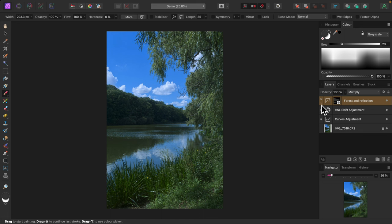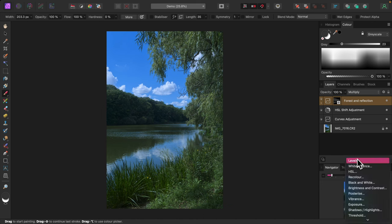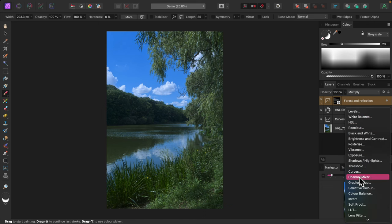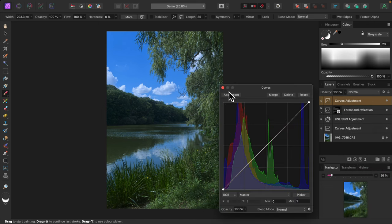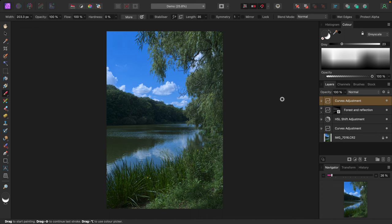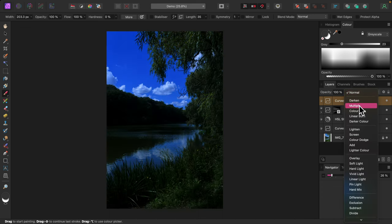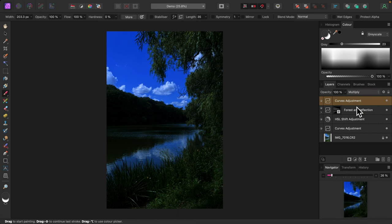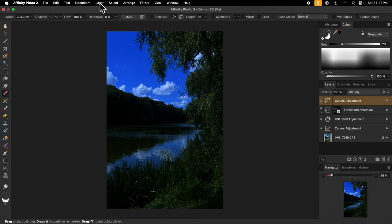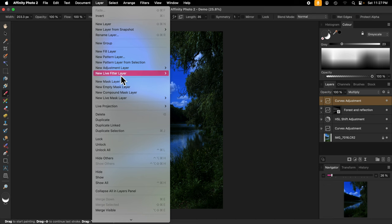Next I'd like to darken the clouds. I could use the same curves adjustment but I'll add a new one just to keep them separate. That's just the way I like to work. Like before, I'll set the blend mode to multiply. And I'll apply an empty mask by selecting new empty mask layer from the layer menu.